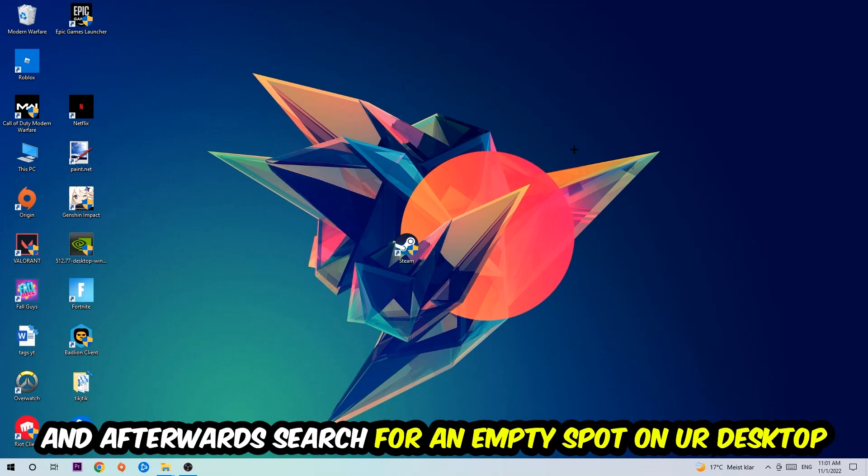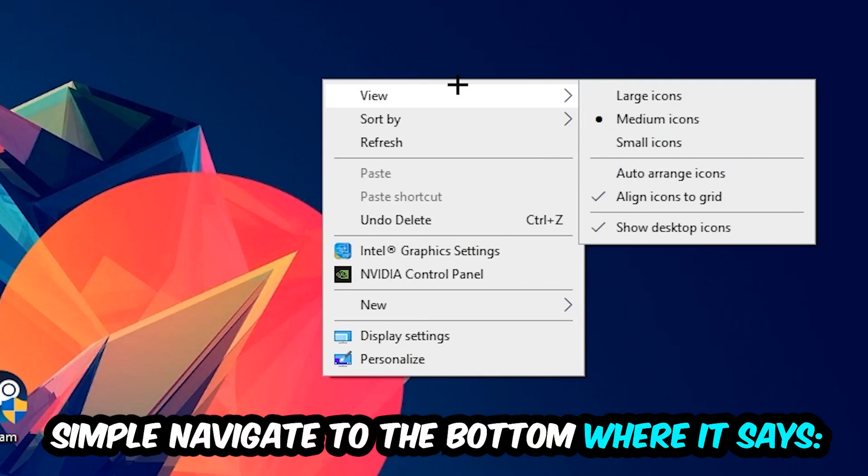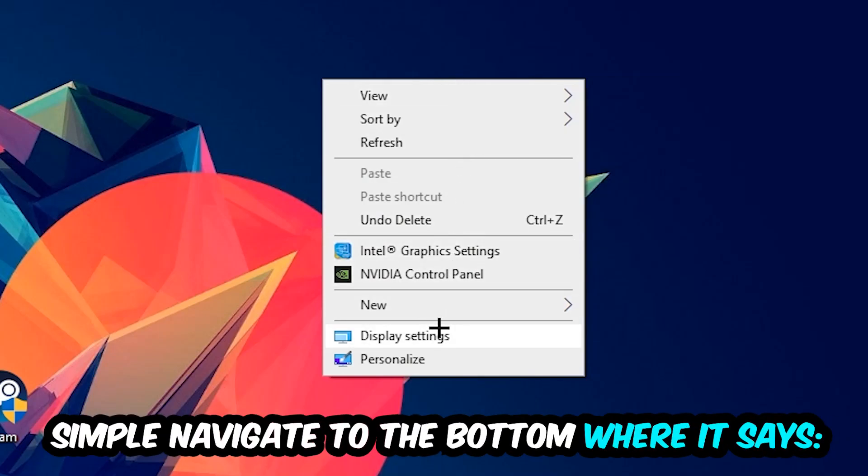Afterwards, search for an empty spot on your monitor or desktop. Right-click and simply navigate to the very bottom where it says Display Settings. We're going to hit that.